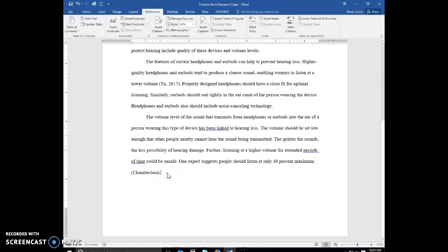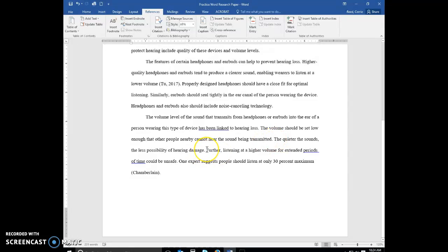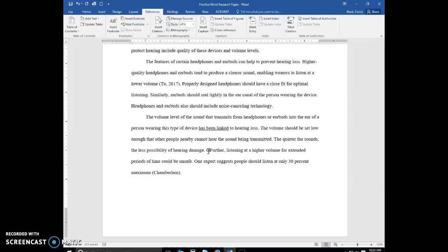Now let's say we want to go back in and add some information that we want to put in there. So we're going to find where we want to add it. Let's go in right in front of further, and we are going to type our information here.